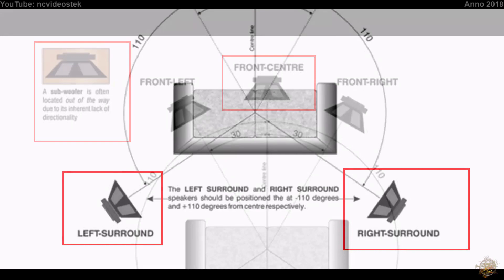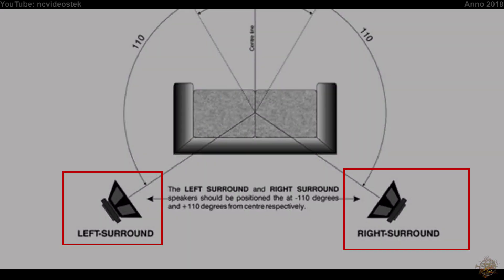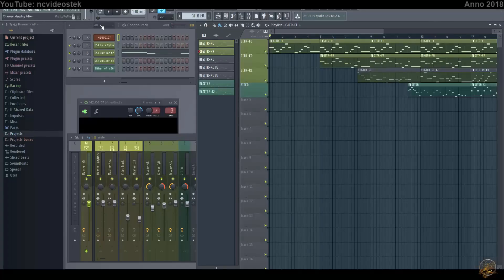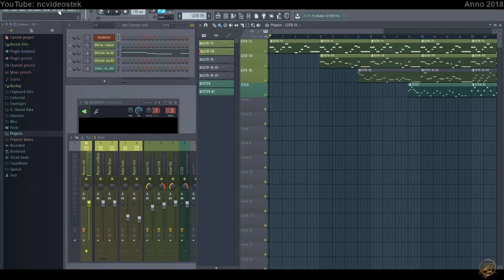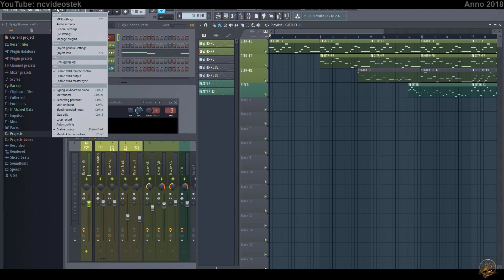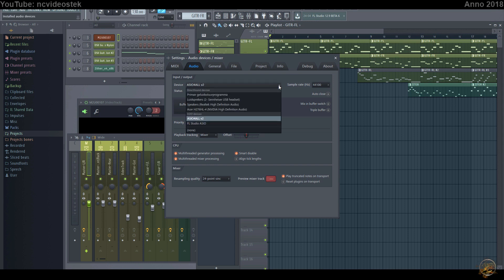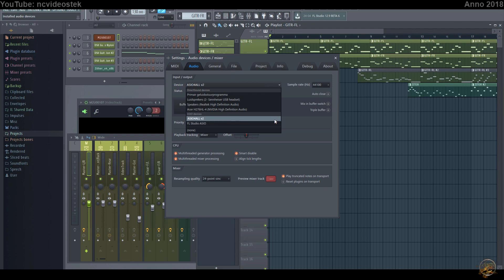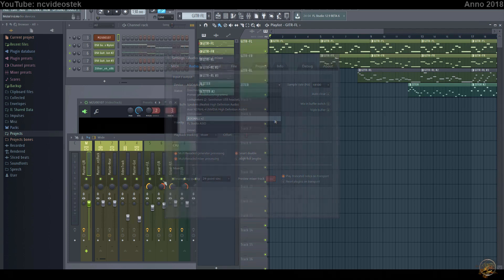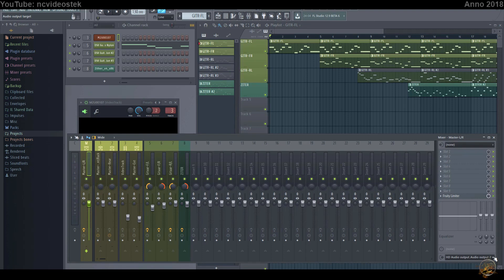The third file is for the rear speakers. Before you can work in the mixer with multiple channels, you need to change the audio settings. Normally the audio input-output is set to FL Studio ASIO. Switch this device to ASIO4ALL version 2. In the right corner at the bottom of the mixer, you now have access to multiple channels.